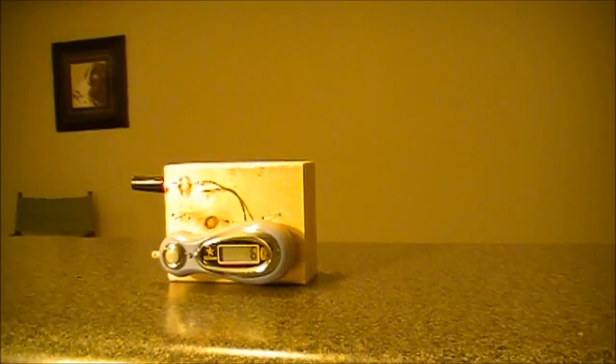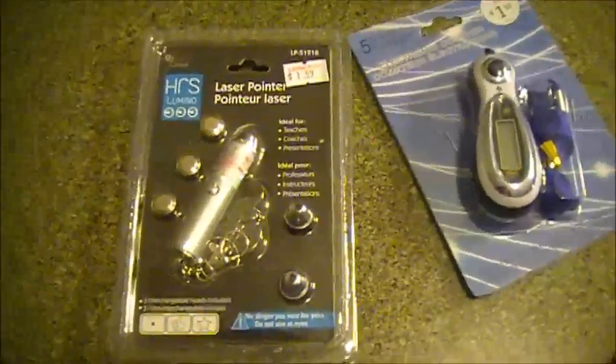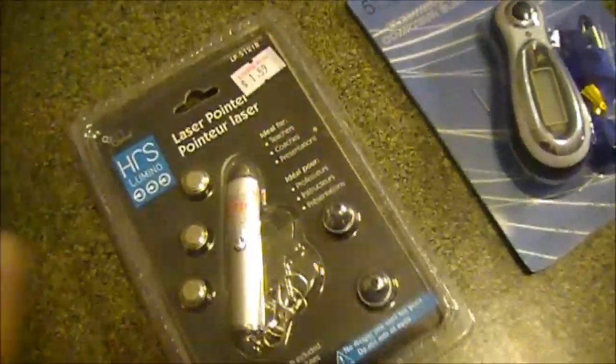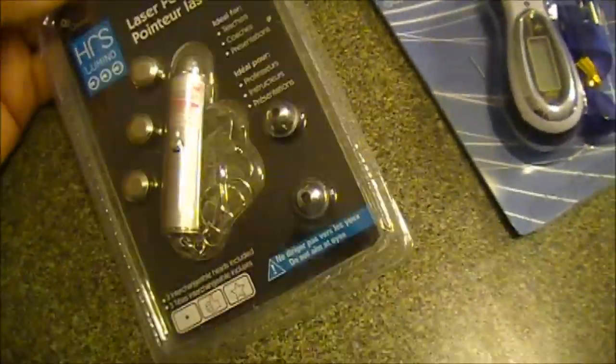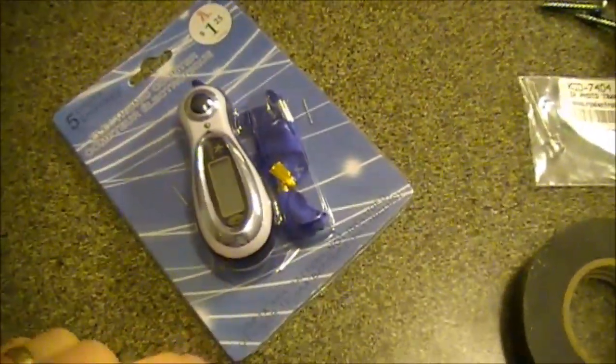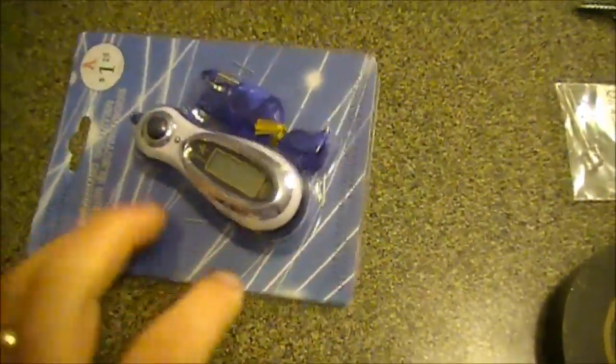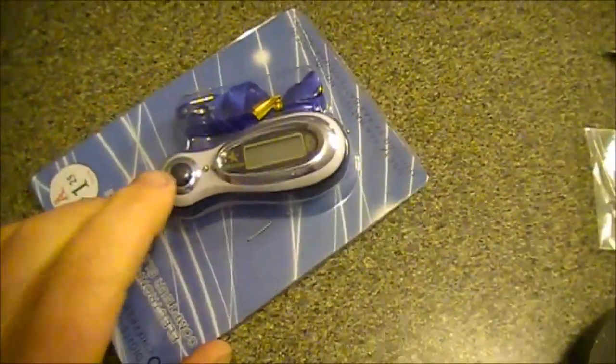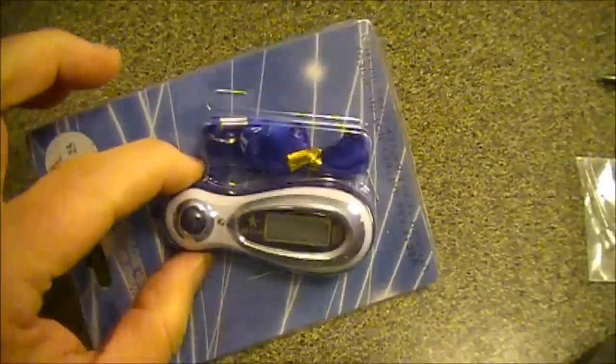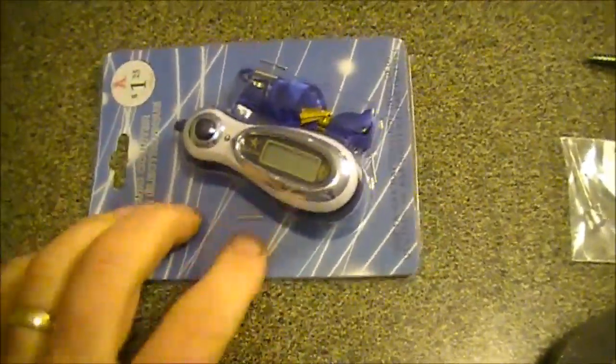I'll show you how to build that. You're going to need a laser pointer, a dollar or dollar fifty-nine laser pointer from the dollar store, as well as a little up counter. You simply push a little button here and it'll count up, but we're going to change that so the laser will do that.